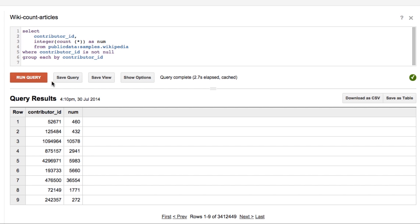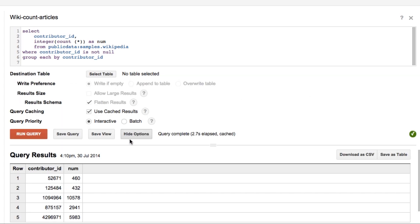We will run this simple query and we will be able to see the contributor ID and the number of pages they edited. This basic calculation is then used for the advanced calculations of the Pareto rule.